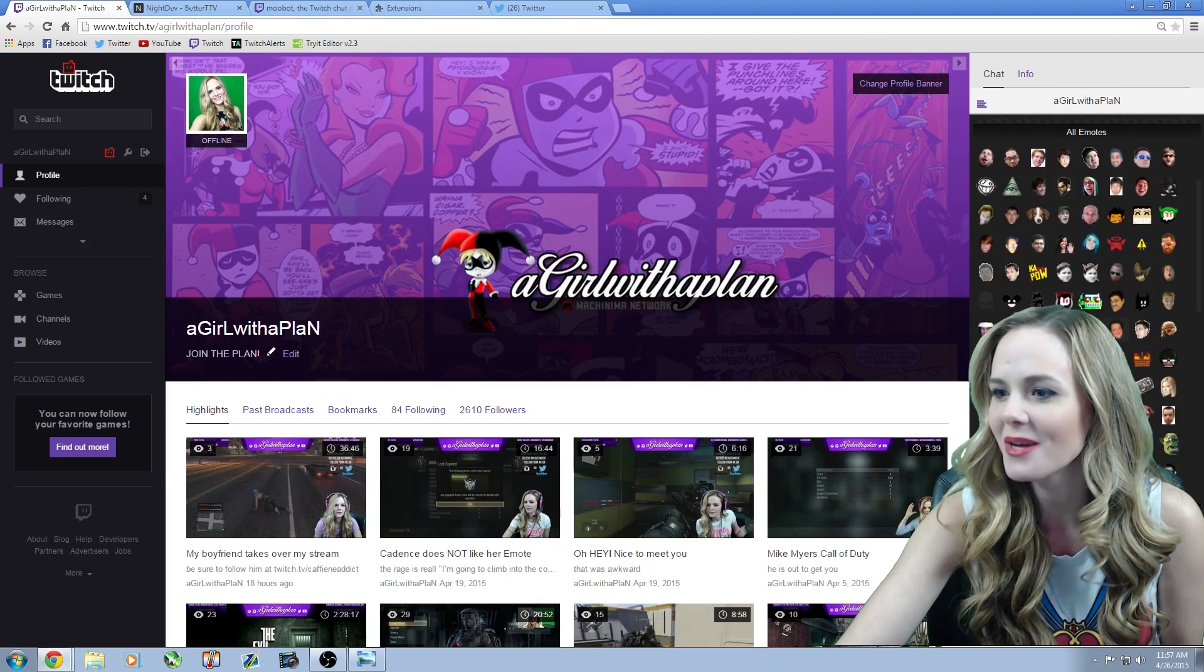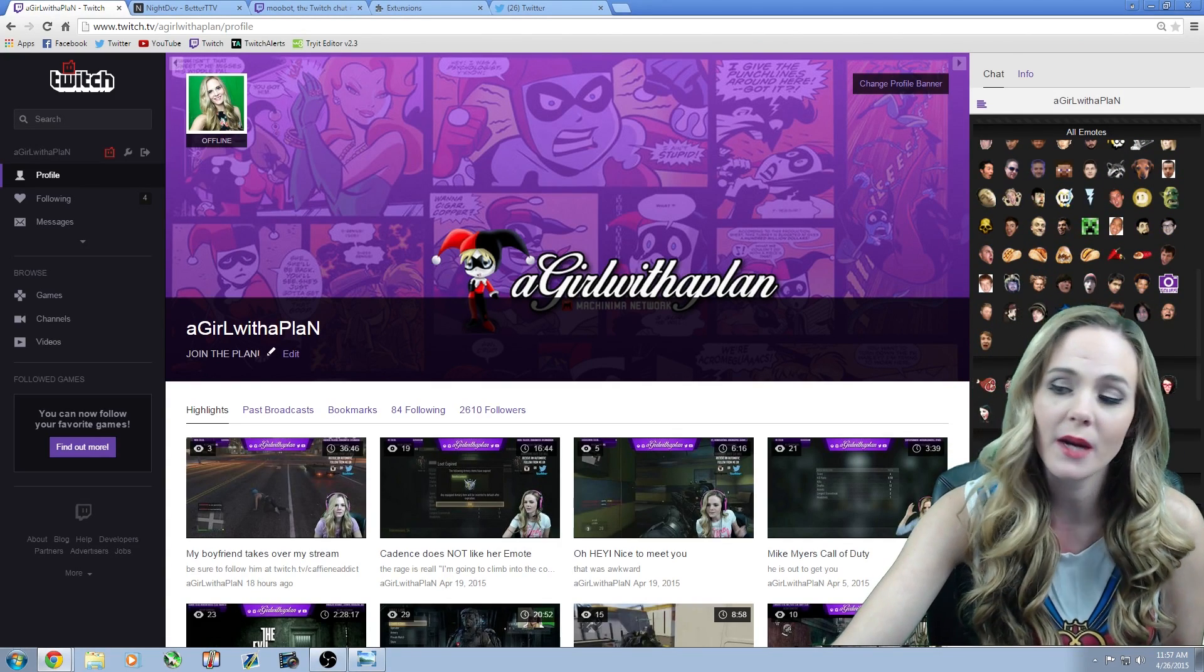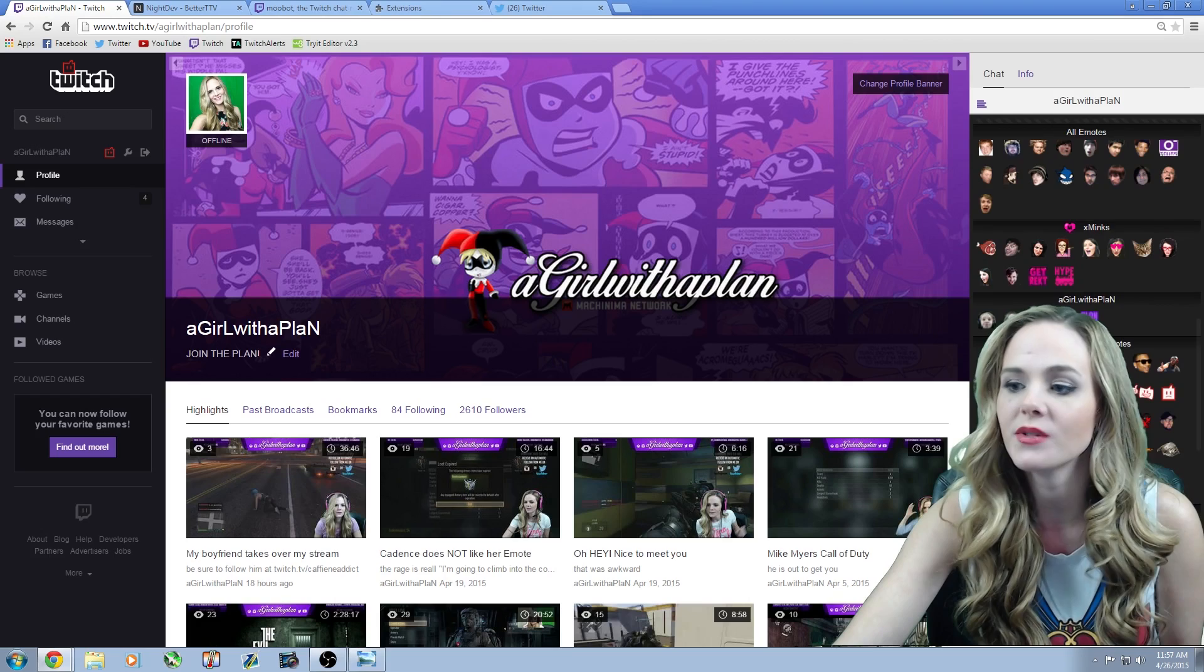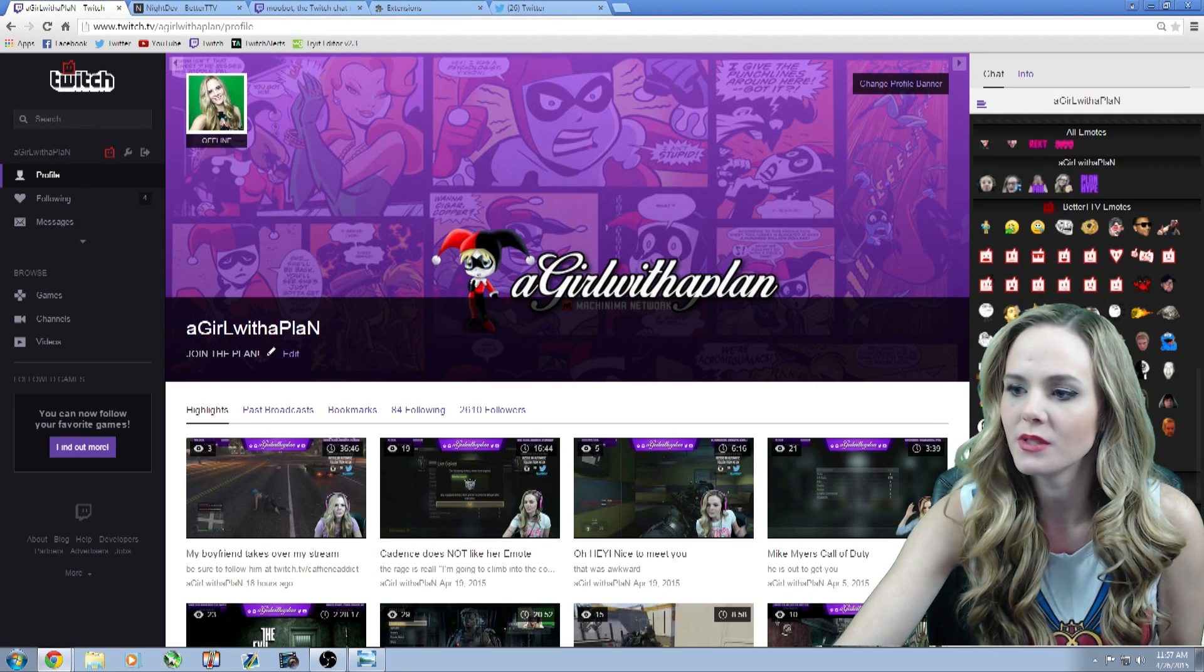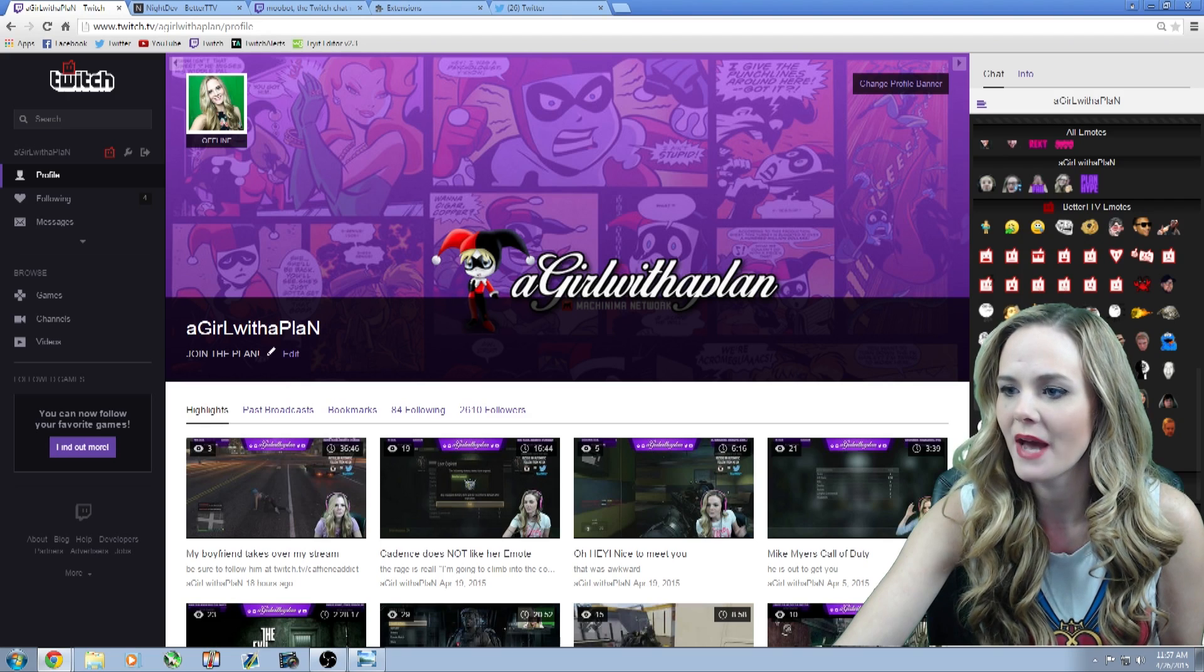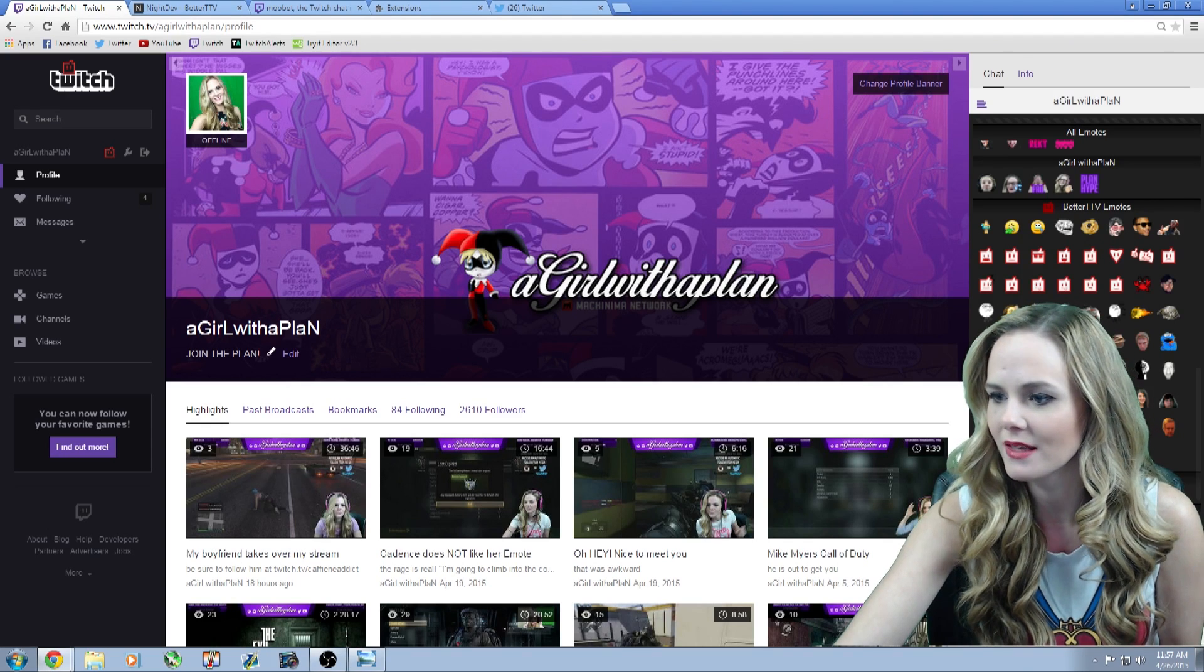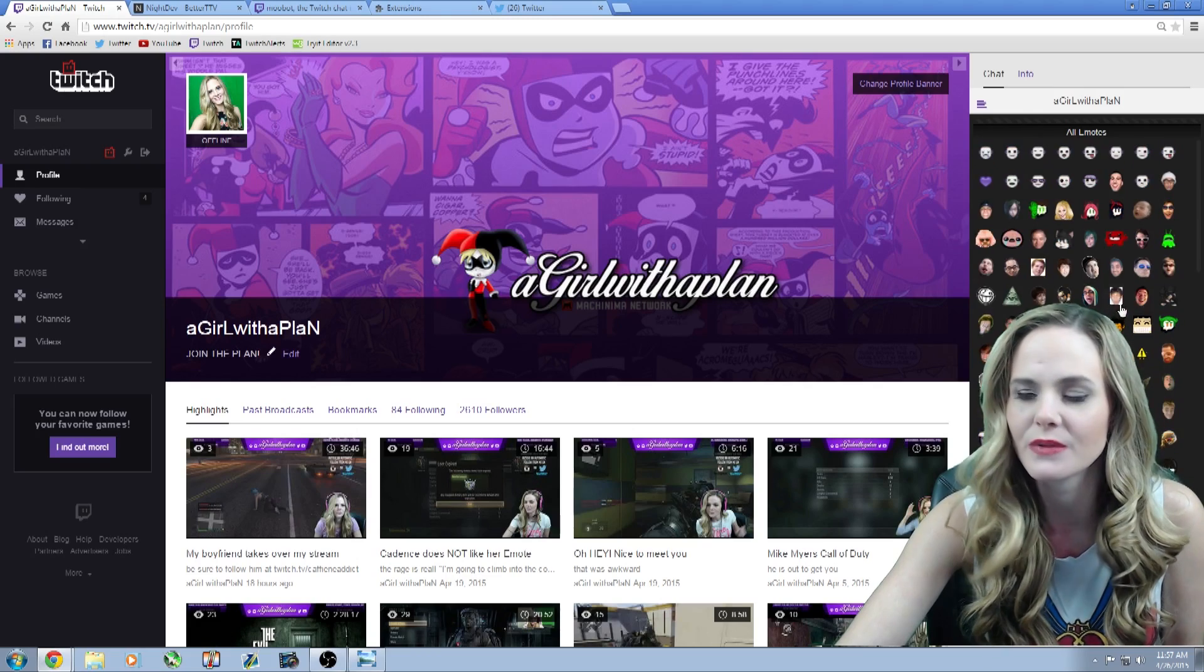It brings all the emotes here. You can click on them. The ones that you are subscribed to, to other channels, your own emotes, and BetterTTV emotes as well, which there's some fun ones too. Like they got Patrick and they have the Pedobear and they've got this guy dancing. So there's some fun ones too that you can use.